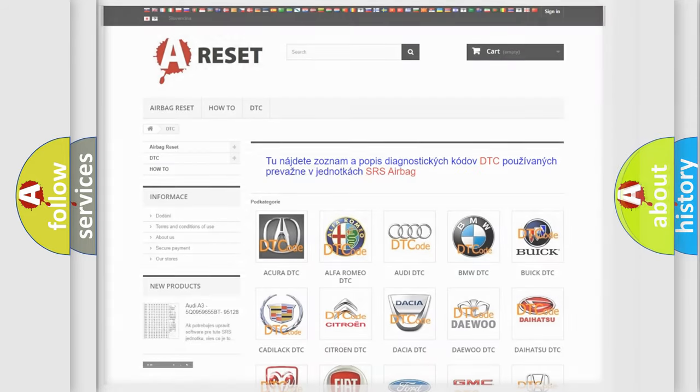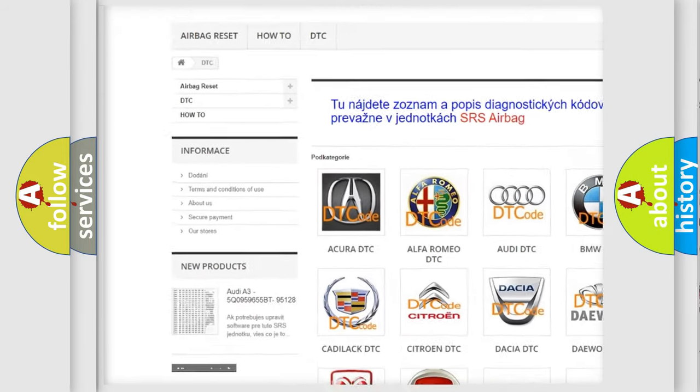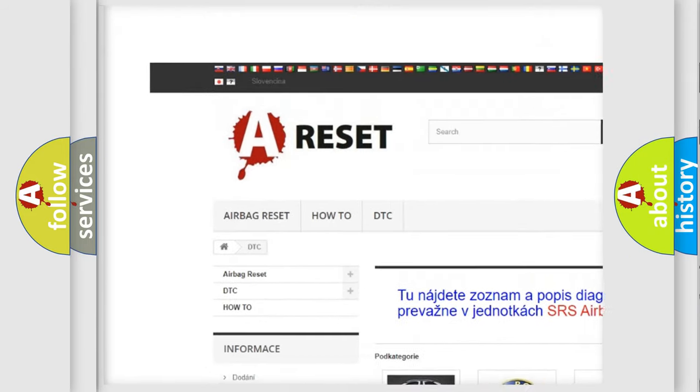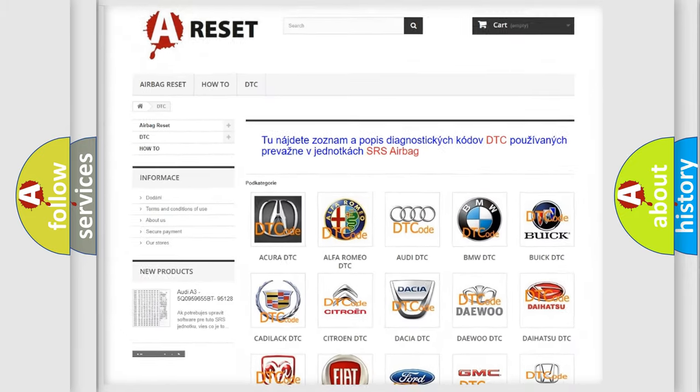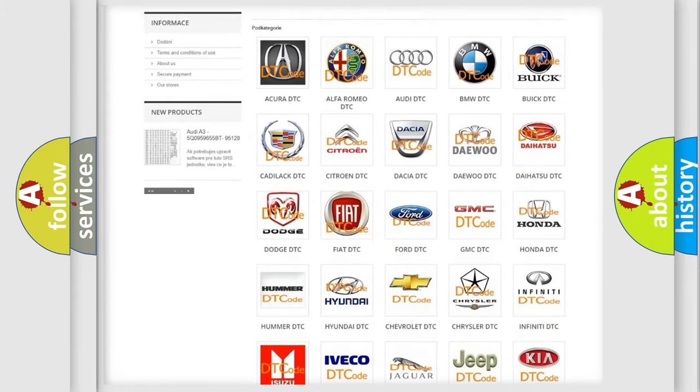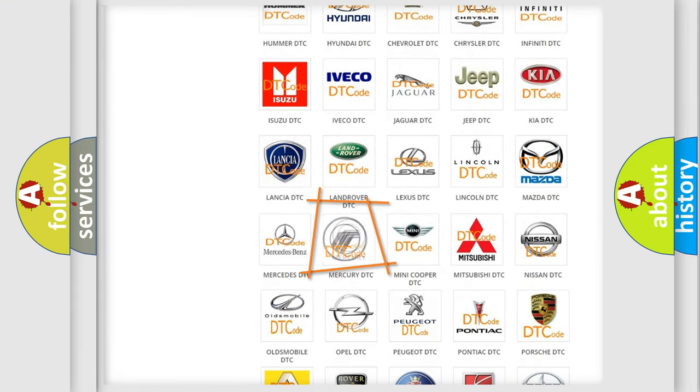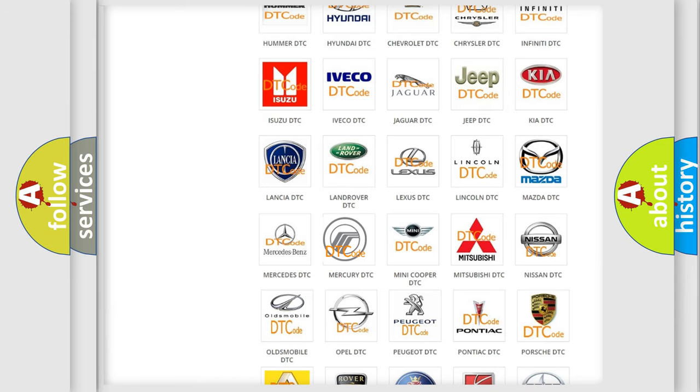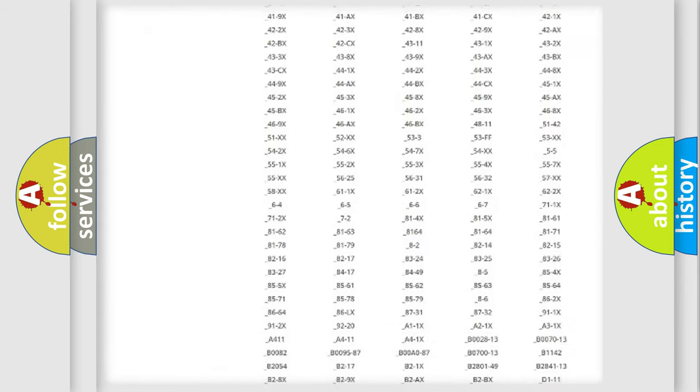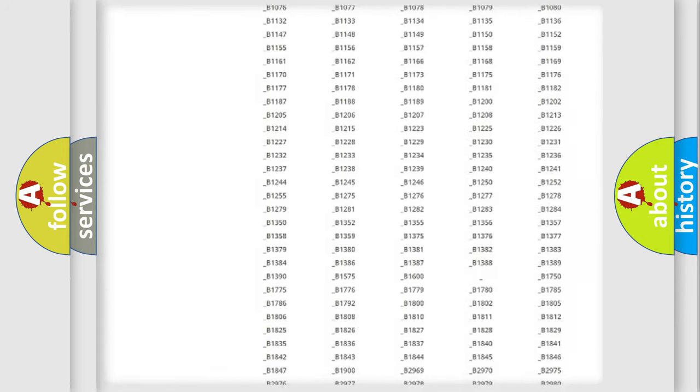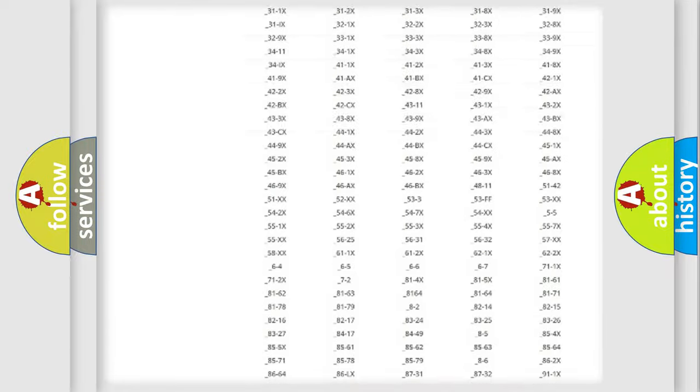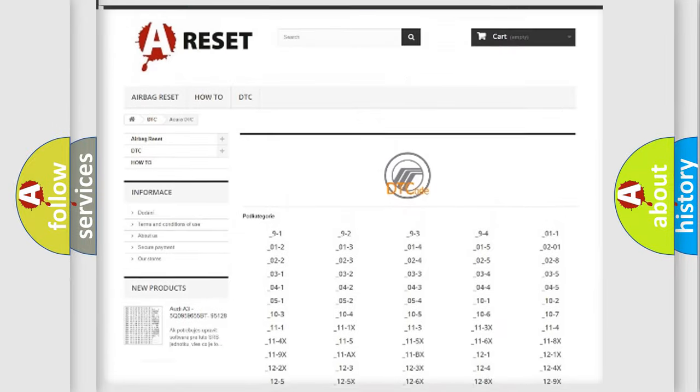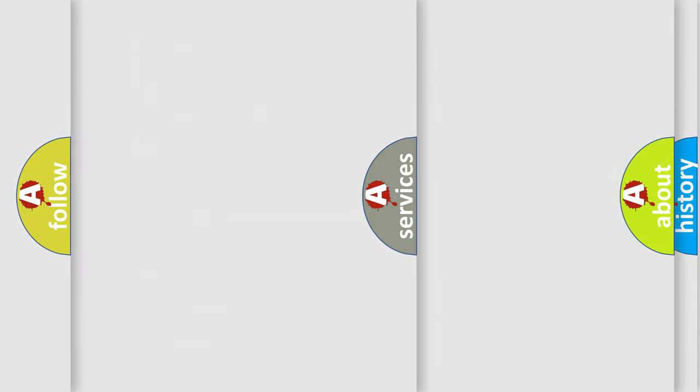Our website airbagreset.sk produces useful videos for you. You do not have to go through the OBD2 protocol anymore to know how to troubleshoot any car breakdown. You will find all the diagnostic codes that can be diagnosed in Mercury vehicles, and also many other useful things.